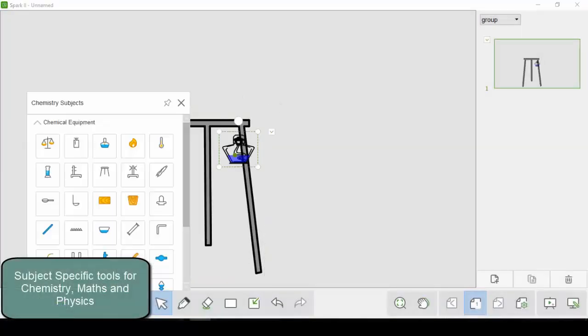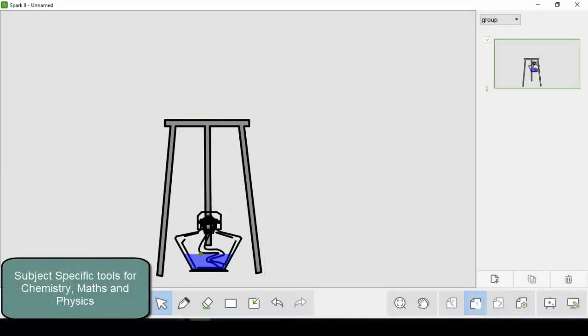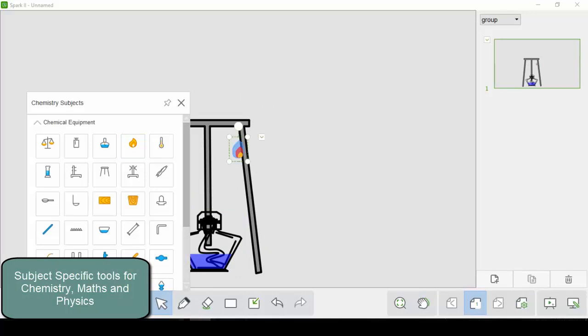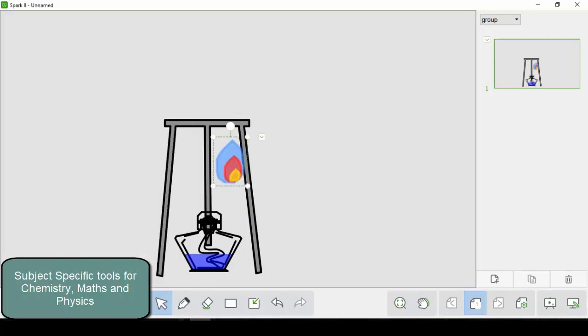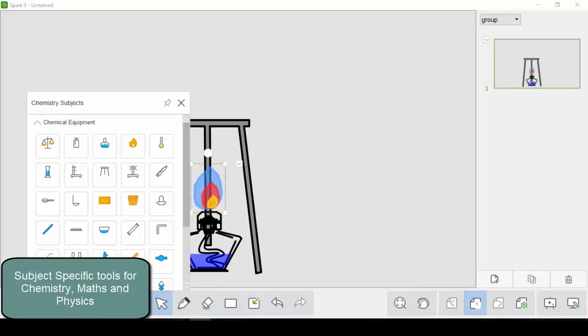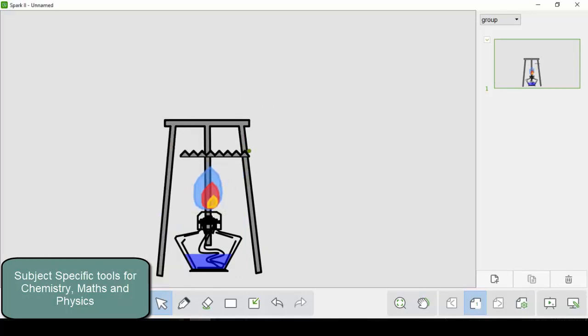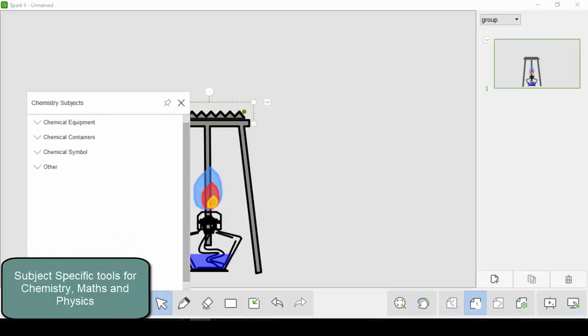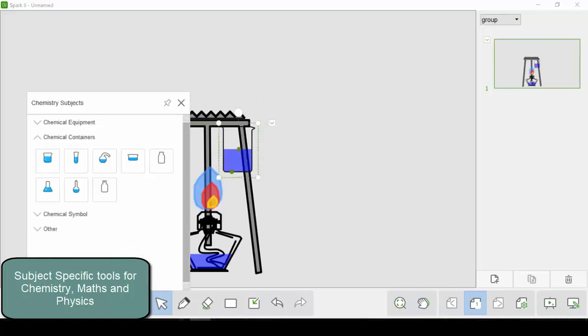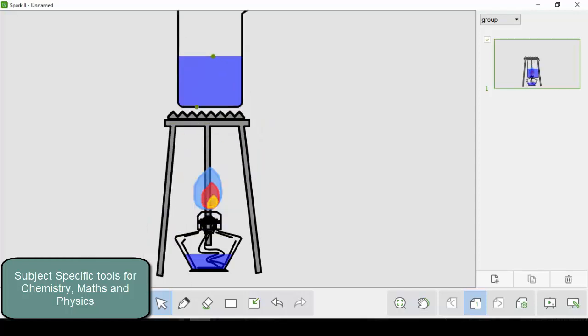We also have a range of subject-specific tools to help with the teaching of chemistry. As you can see here, we're building up the equipment needed for today's experiment so that it would be easy for our students to follow.